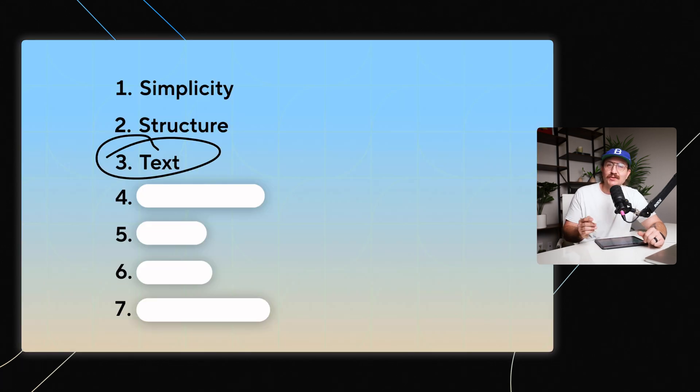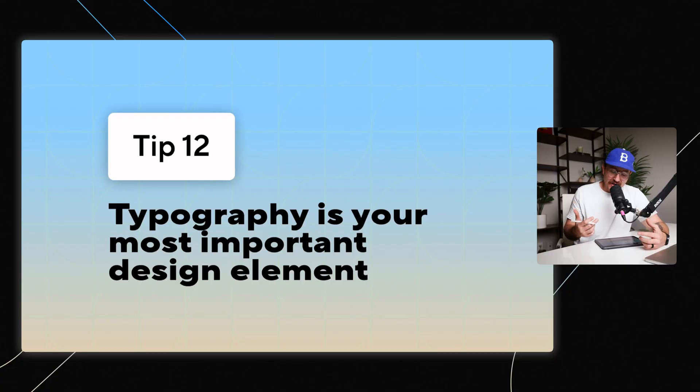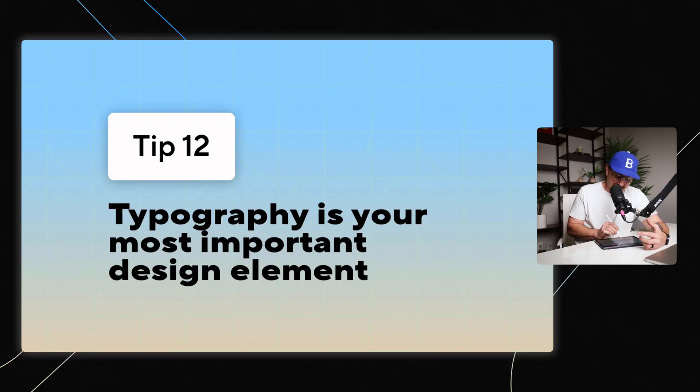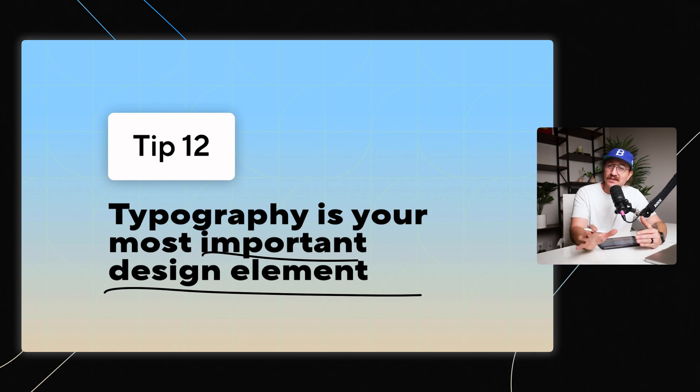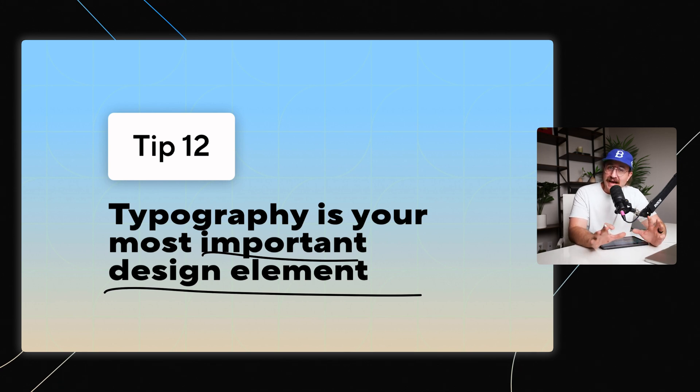Next, let's move on to our text. Now, you might be wondering, why are we talking about text in a design video? Well, here's the key: typography is your most important design element. Yeah, it might just be words, but the font choices that you use can really determine how users engage.